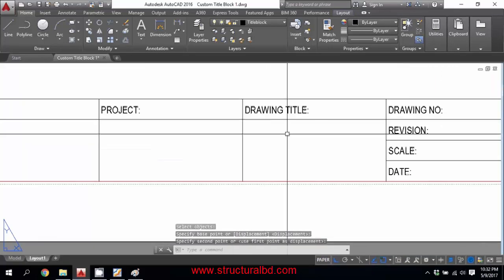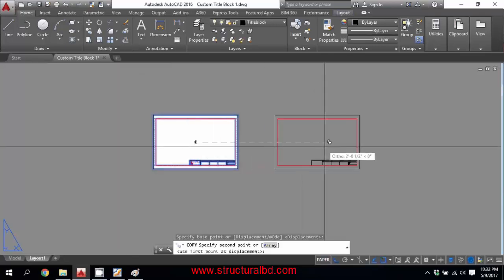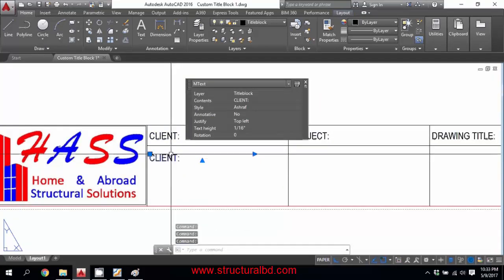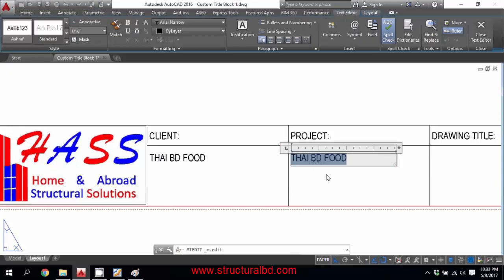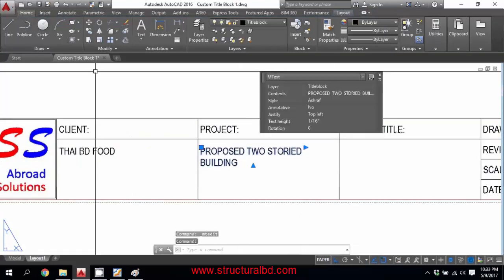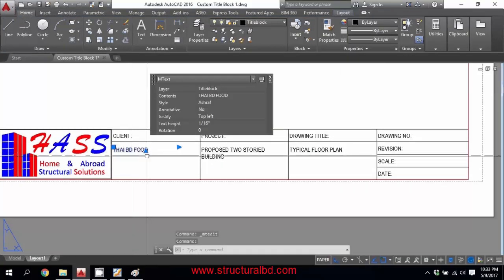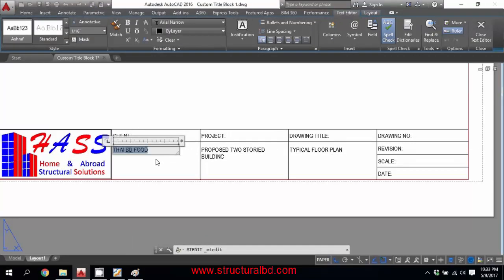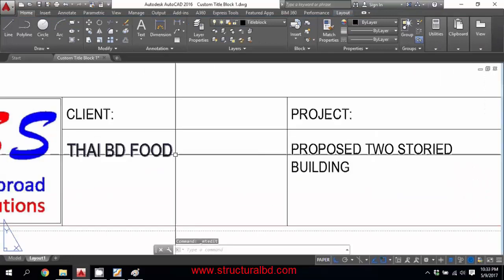This is the basic information I want to show in the title block. I'll also make a backup copy. Now copy the text for 'Client Name', 'Drawing Title', and other fields into their respective boxes. If you want to make the text size bigger, double-click the text, press Ctrl+A to select all, and change the size — for example, type 10 to make it bigger. That's how you change the text size.